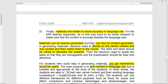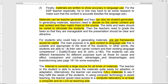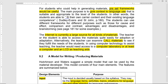Teachers need to decide on the carrier content and real content and then match them to the course. The tasks and skills should be varied to stimulate the students. For students who could help in generating the materials, preset frameworks would be useful — there is a frame within the framework where the student will collect the materials, to put the language into context. The internet is currently a large source for all kinds of materials.